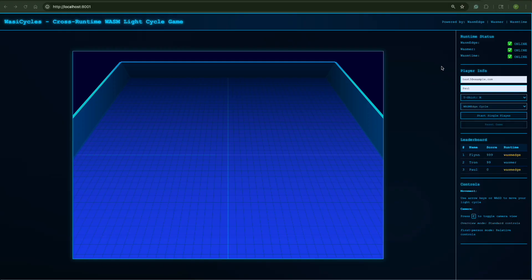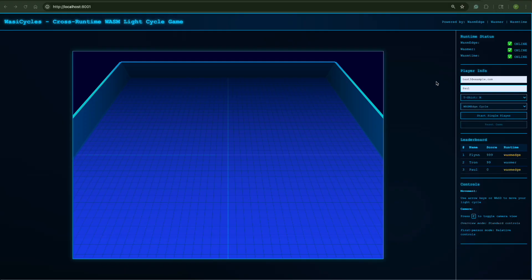That front-end is talking to three WASM engines: WASMEDGE, WASMIR, and WASMTIME, sending game events to them. That's using Kafka, the REST API.